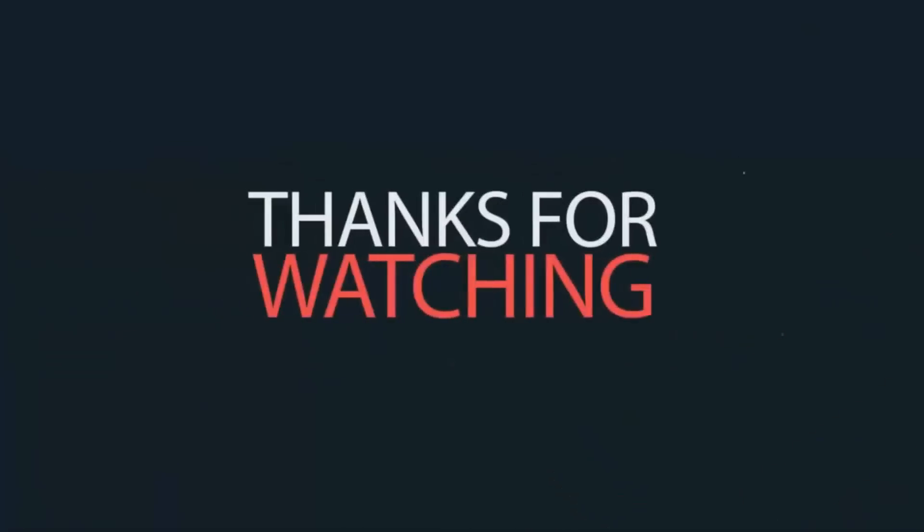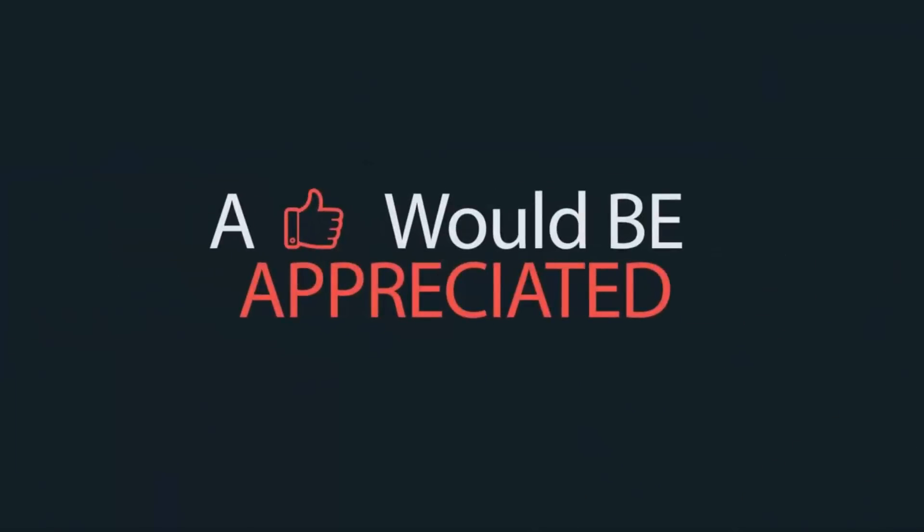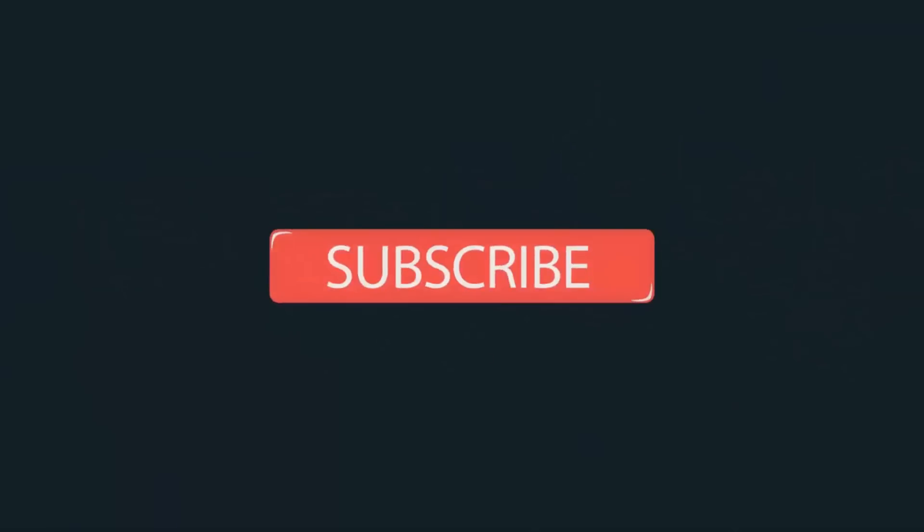That's it for this video. Thanks for watching this video. Hope you like this video. Please share this video to your friends and don't forget to subscribe to my channel.